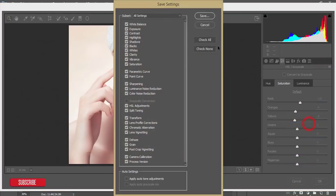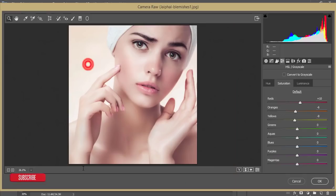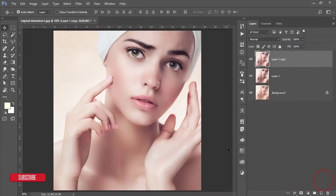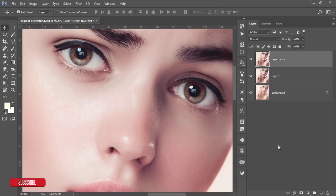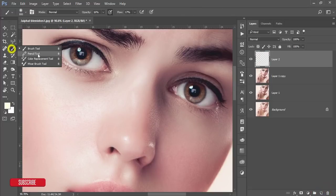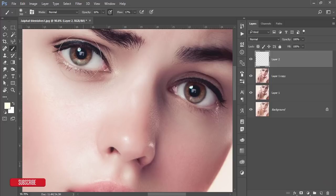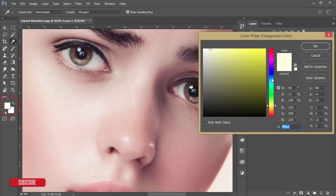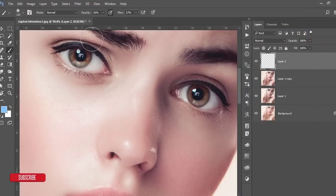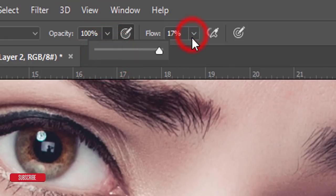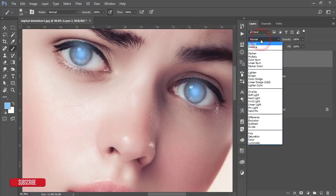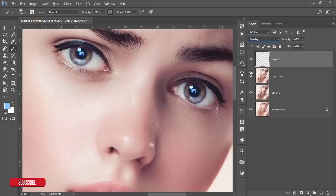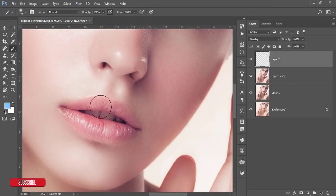I'll save this preset and provide the download link in my video description. Hit the OK button. Now I'll enhance the eye color. Take a new blank layer, go to the Brush tool, and make the brush size smaller to match the iris. Pick a blue-light color, set opacity and flow to 100%, and click once on each eye. Then change the blending mode to Overlay.